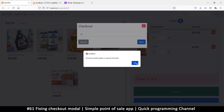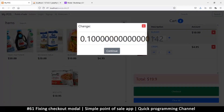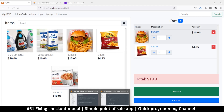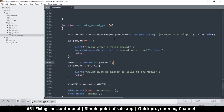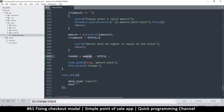'Amount must be higher or equal to the total' - great. Let's try 20. There we go - this is our change, but it doesn't look good. Zero point zero zero zero zero zero zero - too many decimal places. We just need two decimal places. So there's a change value here which is equal to the amount minus the total. Let's call it change.